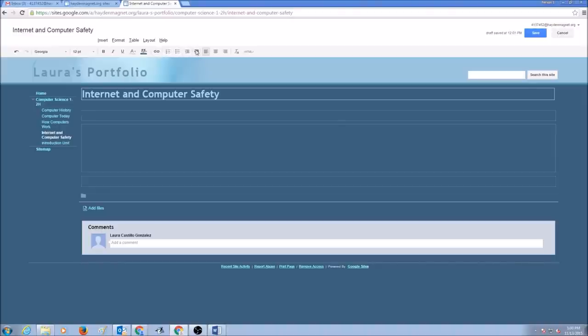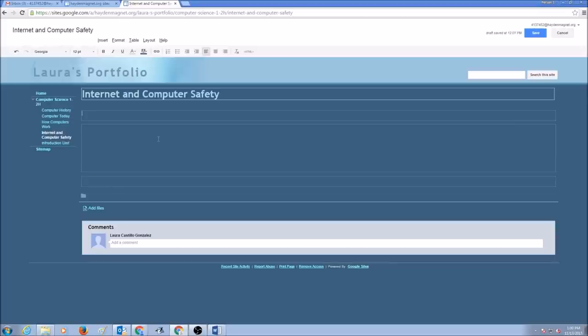You can indent your paragraphs. You could align your paragraphs to left, center, right. So let's start with editing Internet and Computer Safety Unit.